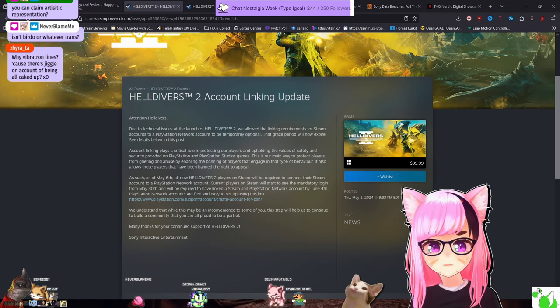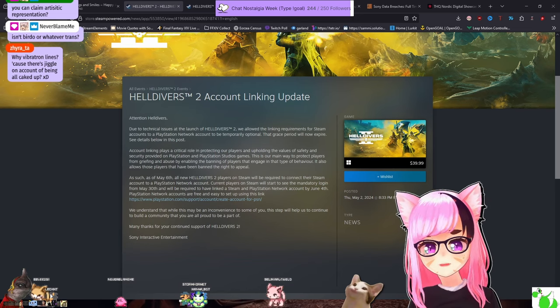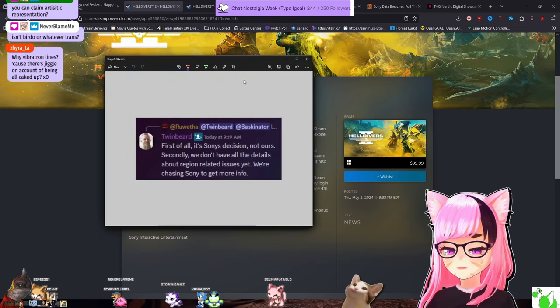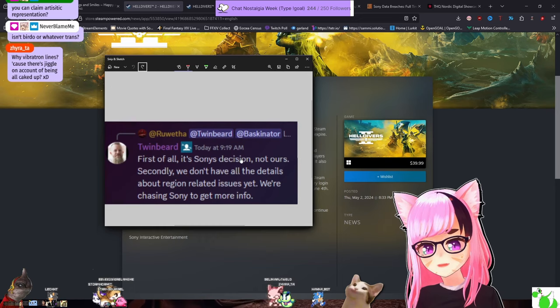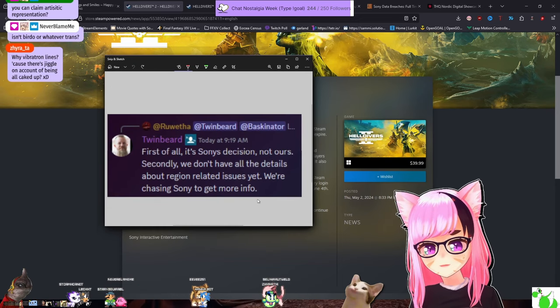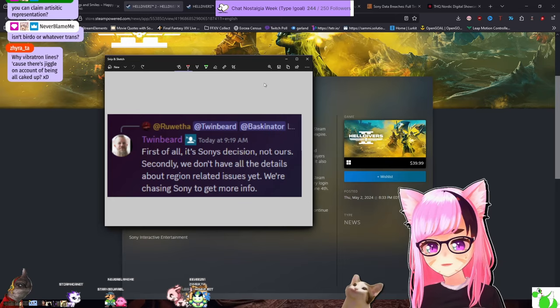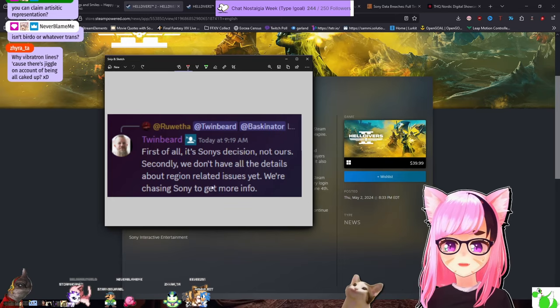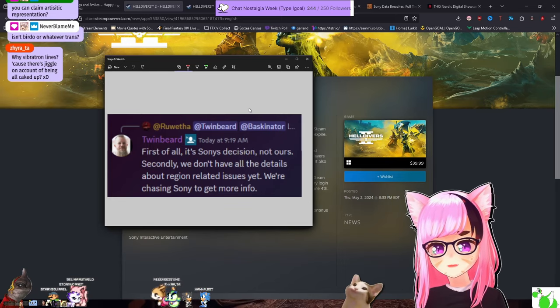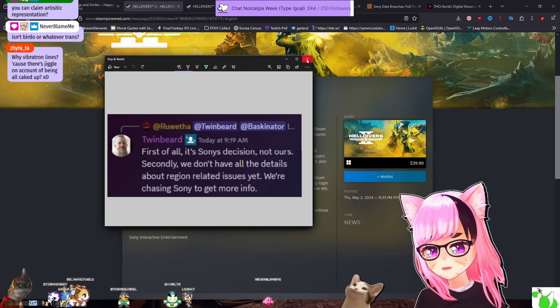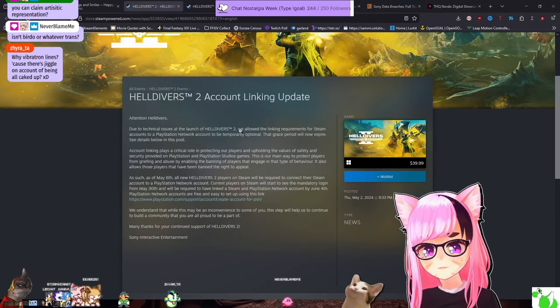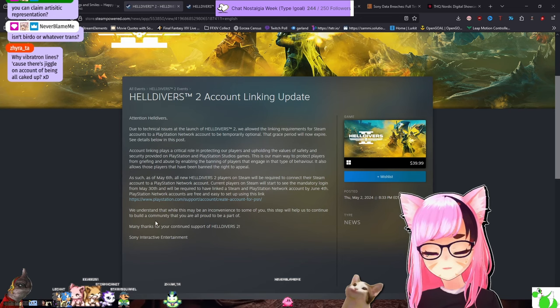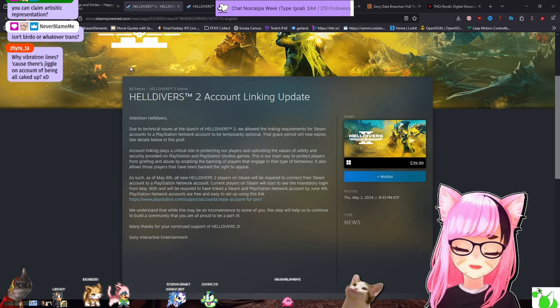There was a post in the discord from one of the community managers for Helldivers 2 that very explicitly said, first of all, it's Sony's decision, not ours. Secondly, we don't have all the details about region related issues yet. We're chasing Sony to get more info. This was in response to a post that was essentially, why would you guys do this? You're ruining Helldivers 2. So I would assume the Helldivers team's not happy about this either. And I just bring it back up because I didn't say it before, but I do want to say it just so I can include it in the YouTube video.